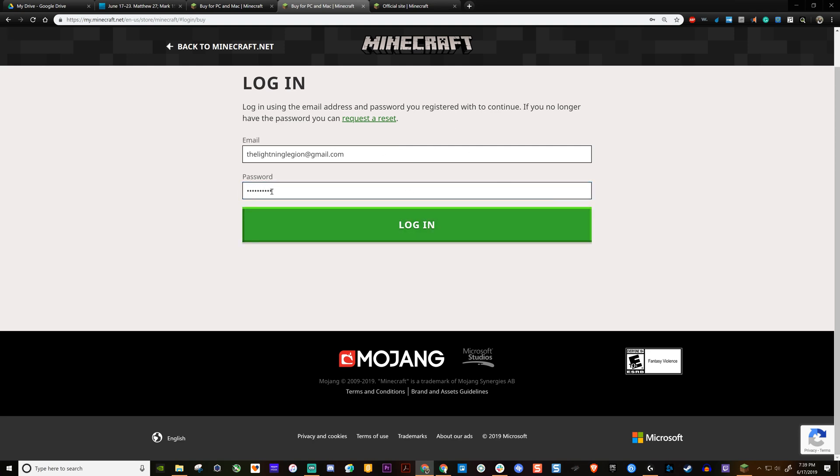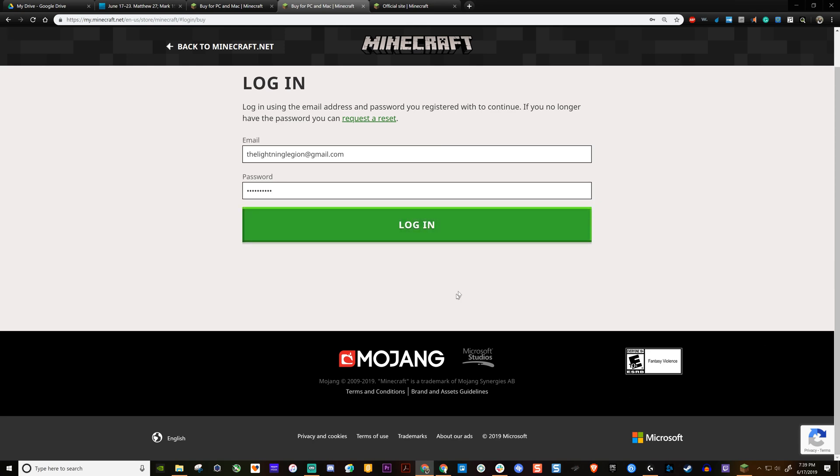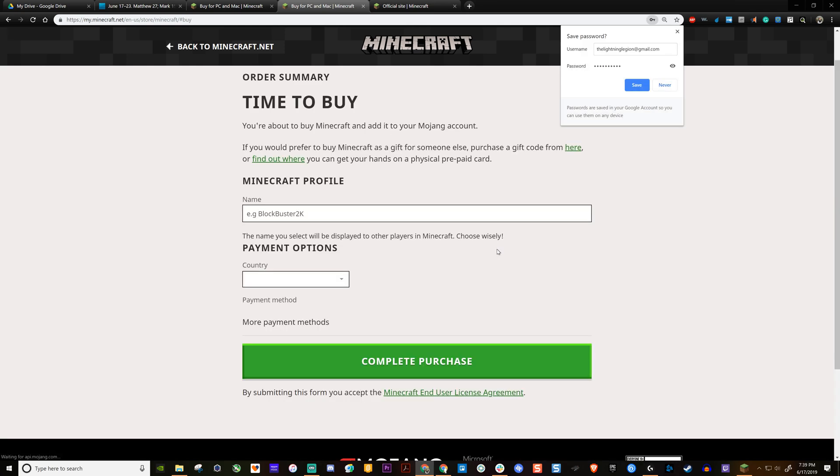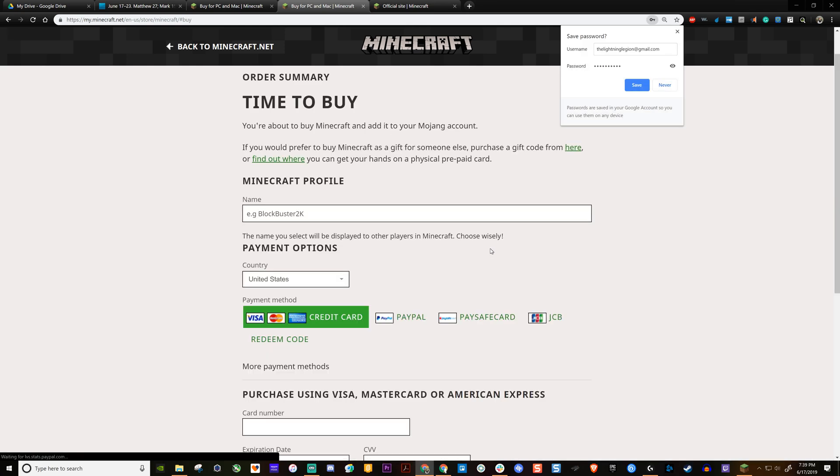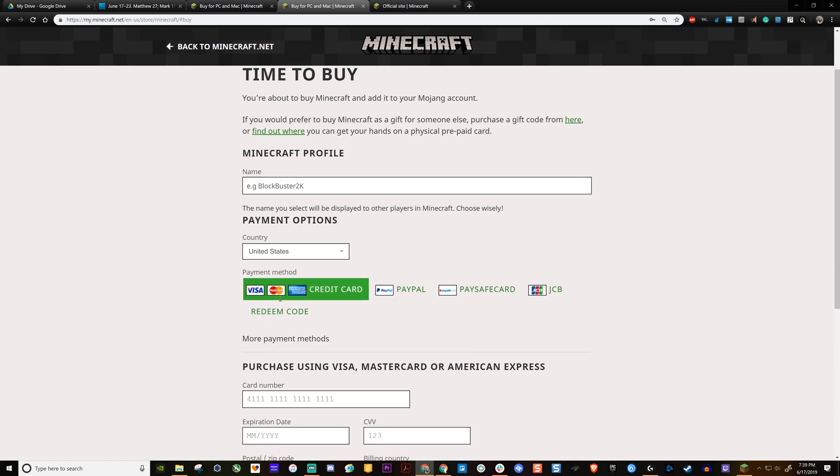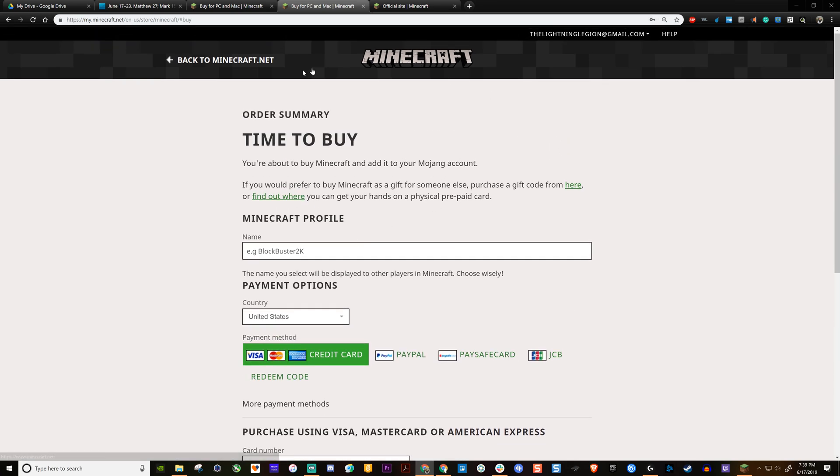So then once you've typed the password you typed on the previous page and the email you typed on the previous page, then you can log in again. All right. So this is the place where you want to be.